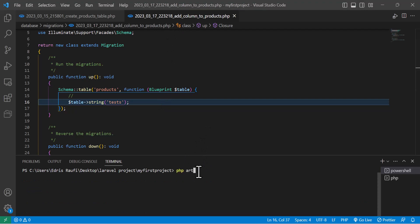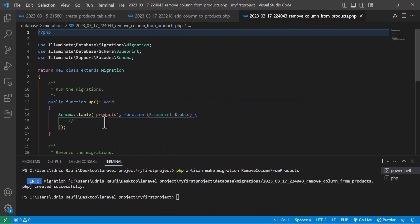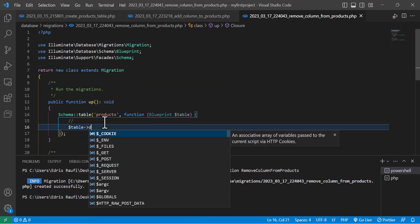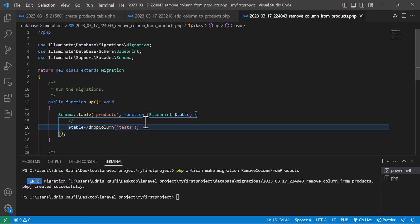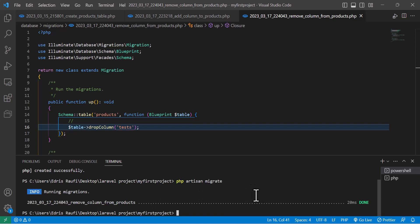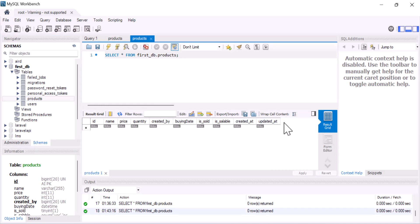To do that we have to write 'php artisan make:migration remove_column_from_products_table' and hit enter. Migration is created. Now let's go to the migration and write dollar sign table drop column, and the column name which is 'test'. Let's save everything and run our migration — 'php artisan migrate' and hit enter. Done. Now let's go to our database and check our table — as you guys can see the column has been removed.